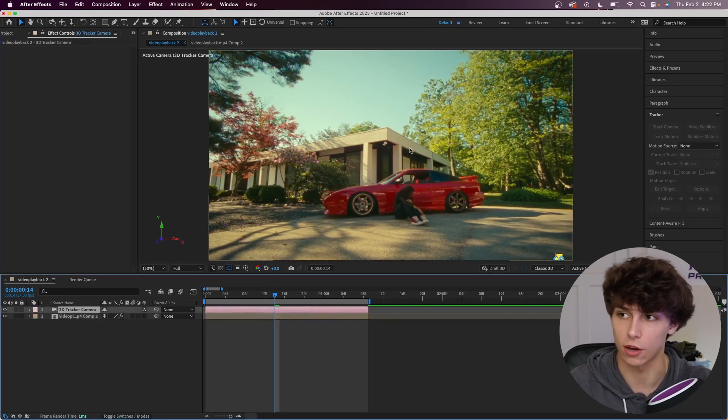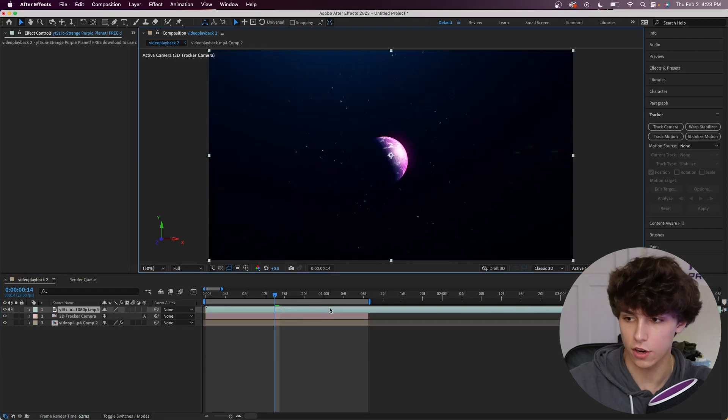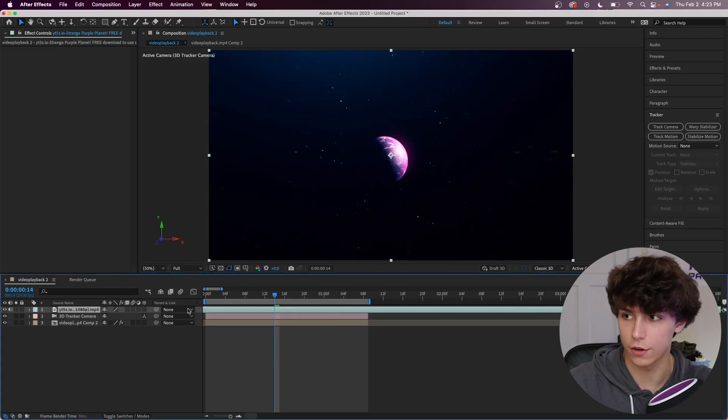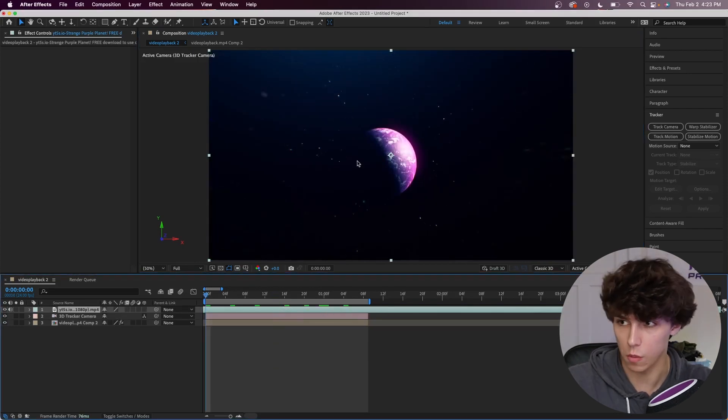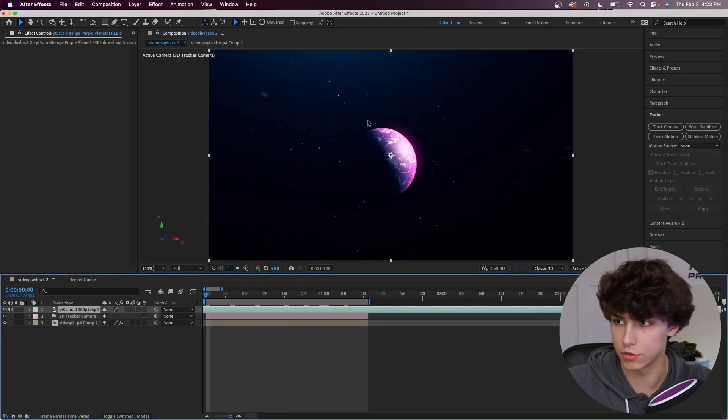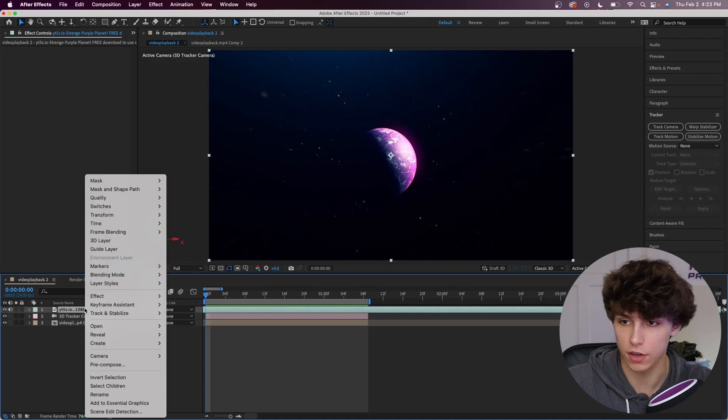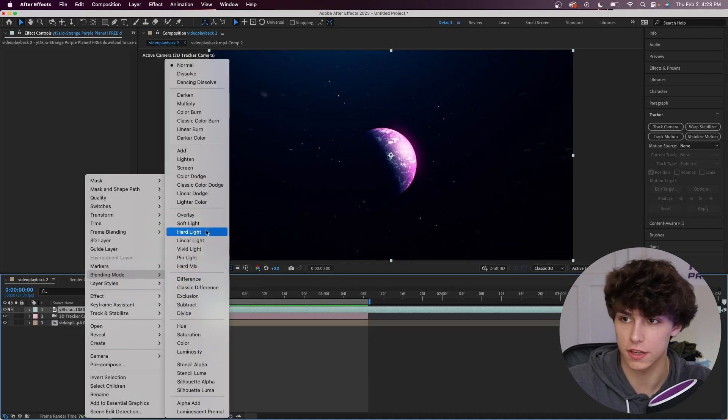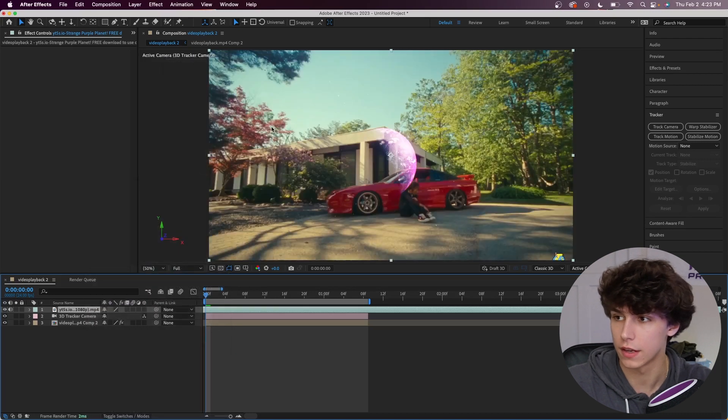So right here I've just got a video clip of a planet in space. What we're going to do to this clip - just right click on it, we're going to go to the blending mode and we're going to change that to screen. And as you can see now we just pretty much have the planet.